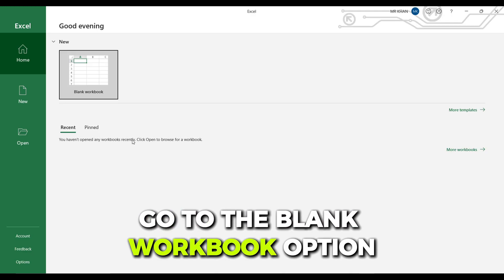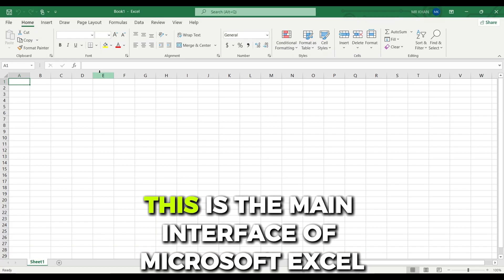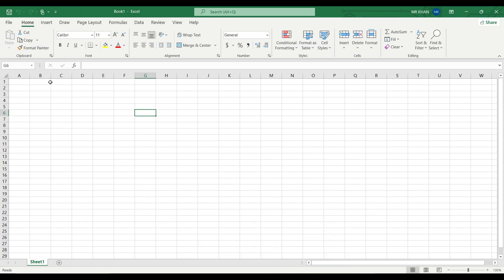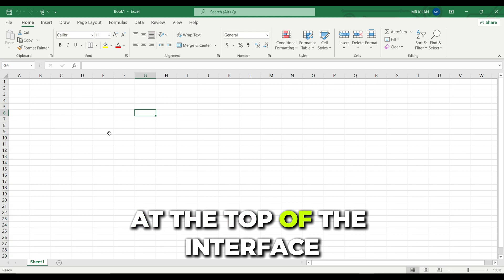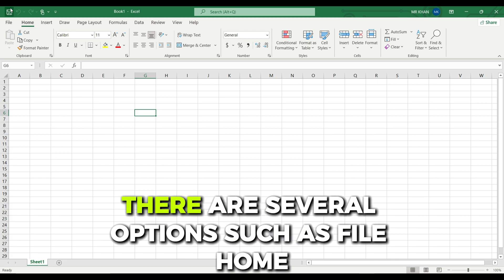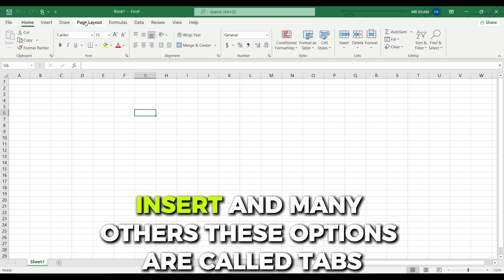Go to the blank workbook option. This is the main interface of Microsoft Excel. At the top of the interface there are several options such as file, home, insert, and many others. These options are called tabs.